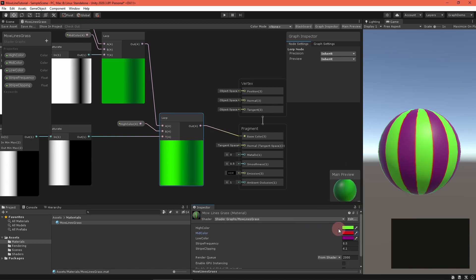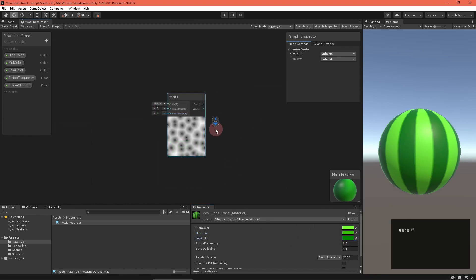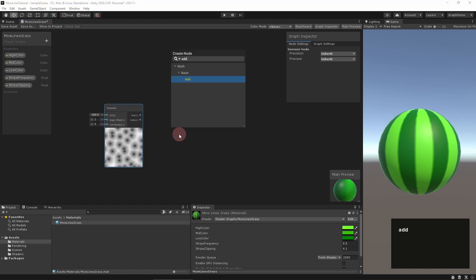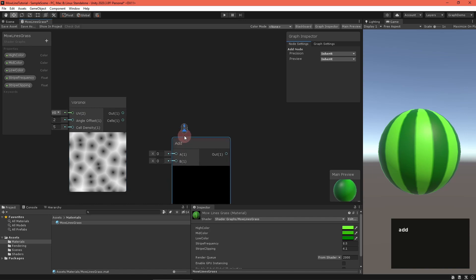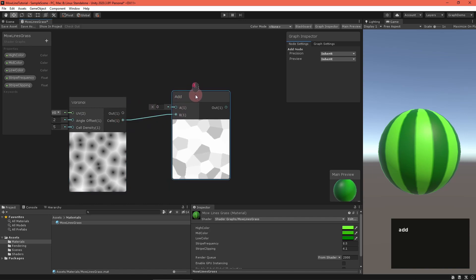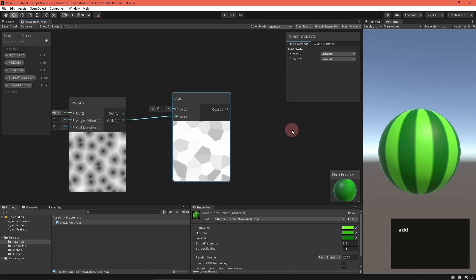Looks good, but we need to add some detail to make it actually look like grass. There's a type of noise called Voronoi noise, which produces nice little angular cells. They kind of look like grass blades. You could use any texture you like for this, and a texture would probably be faster, but I'll stick with Voronoi noise for this tutorial. Our noise.hlsl file has a nice Voronoi generator that's tileable, so let's use that.